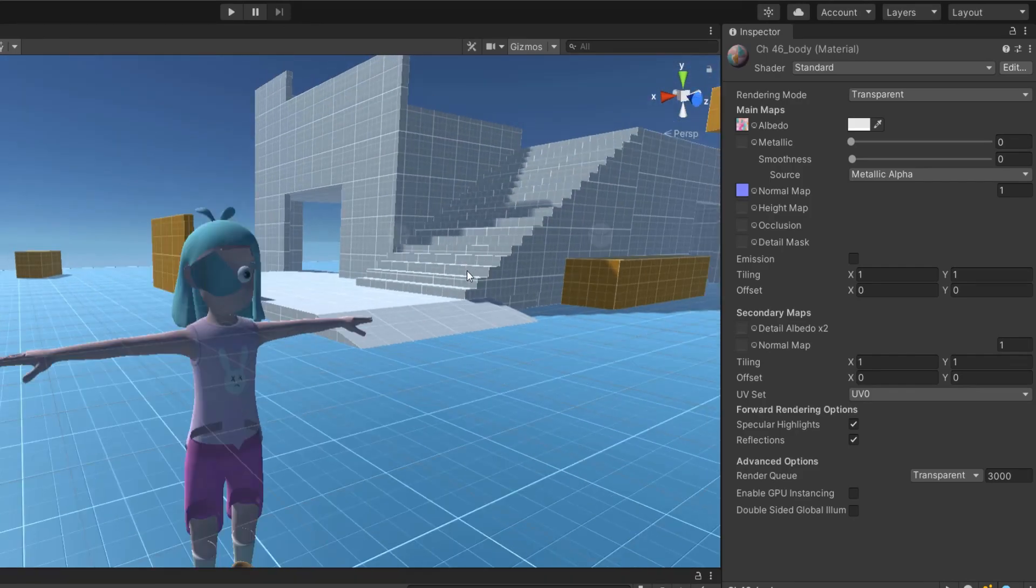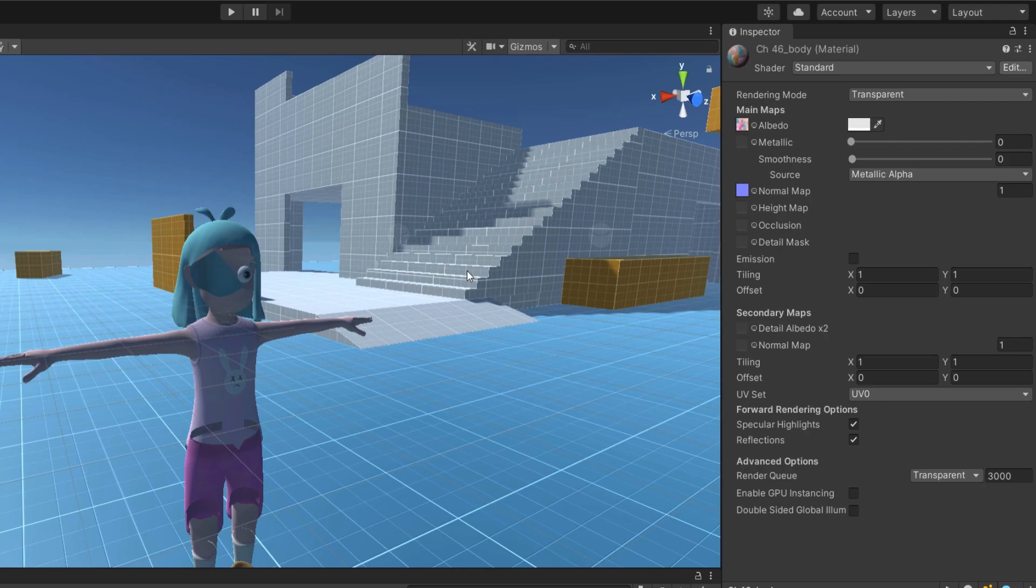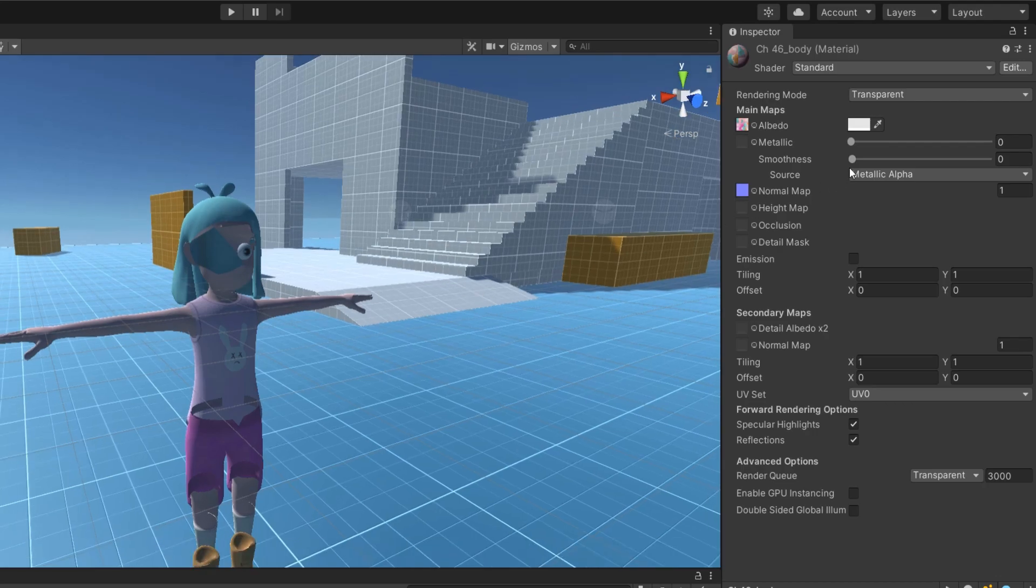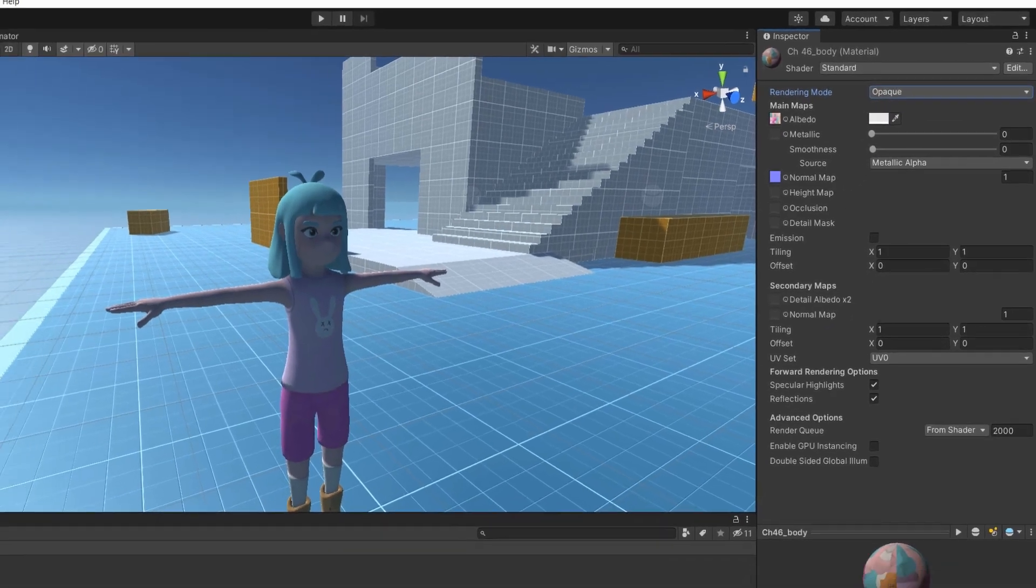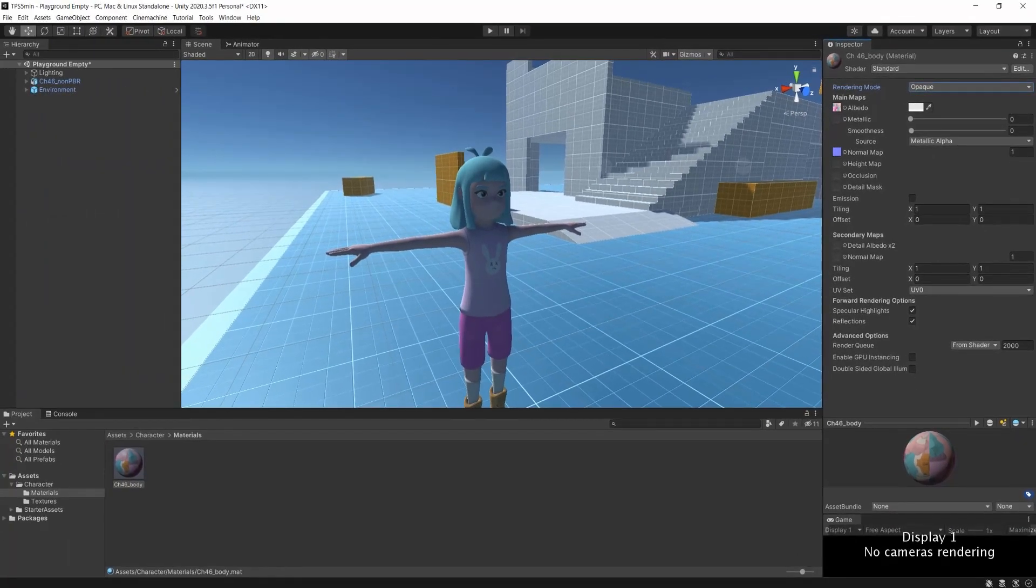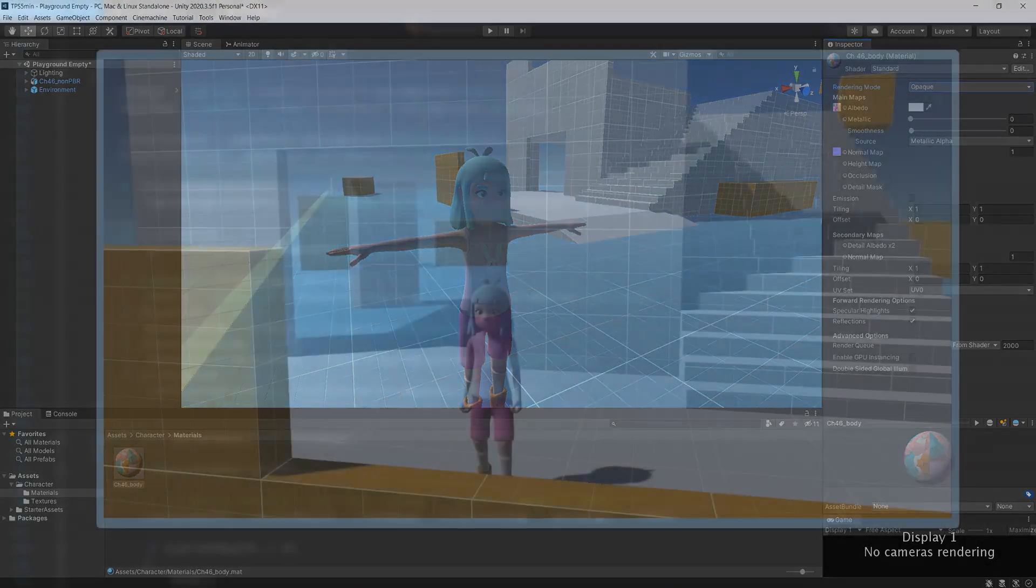You can see an example on the screen. This character clearly doesn't look good, so make sure all of the materials are in opaque mode. Now, you should have a character with a nice rendering, which means that the first part of this video is over.